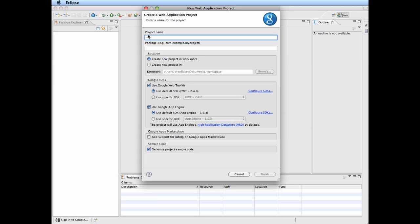Select a project name and a package name. In this case, we'll name it something generic: My Sandbox.